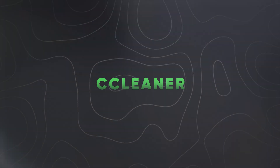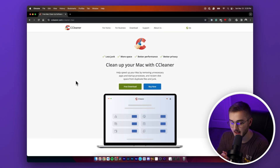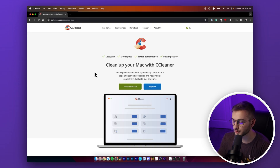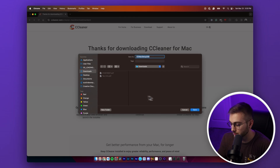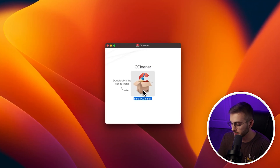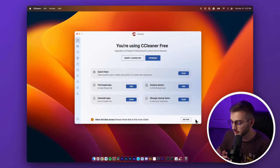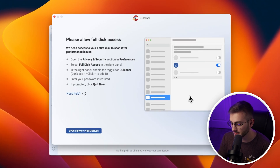The last thing we're going to do is use CCleaner. CCleaner helps your Mac by removing unnecessary apps and startup processes and reclaims disk space from duplicate files and junk. Hit the link in the description and you'll be brought to the installer page — click the free download button. Everything we're doing uses the free plan; we do not need to purchase anything. Download it, double-click to walk through the setup, and once installed you'll be greeted by the CCleaner window. At the bottom, you'll see Allow Full Disk Access — hit See How, then open privacy preferences, so CCleaner can find the most junk files possible.